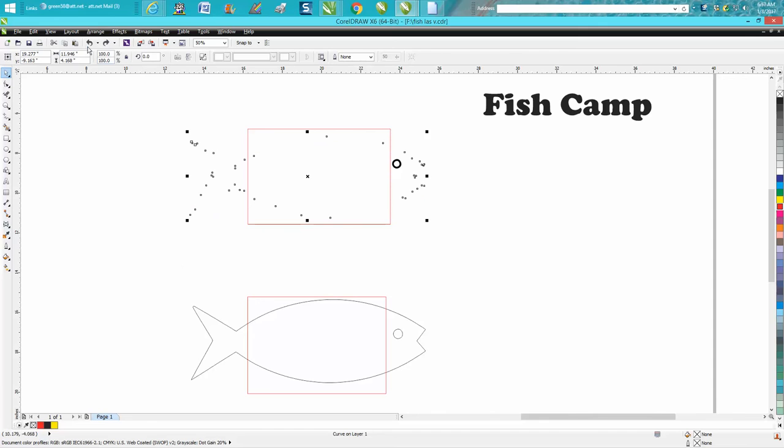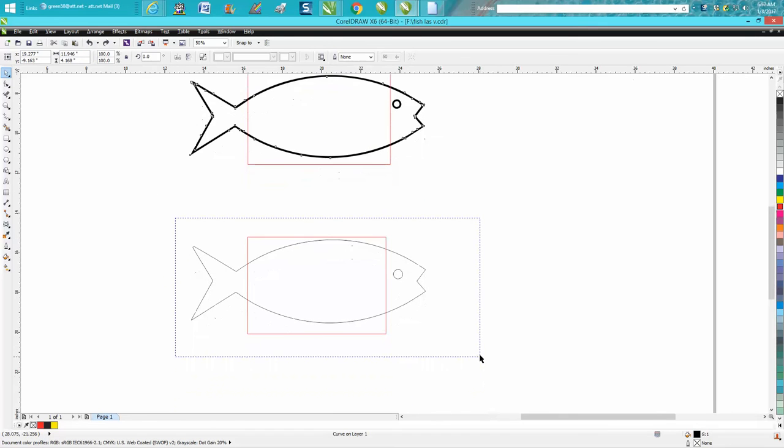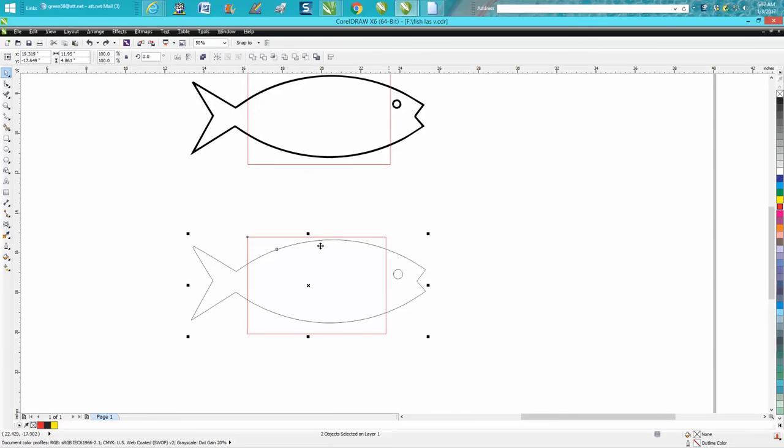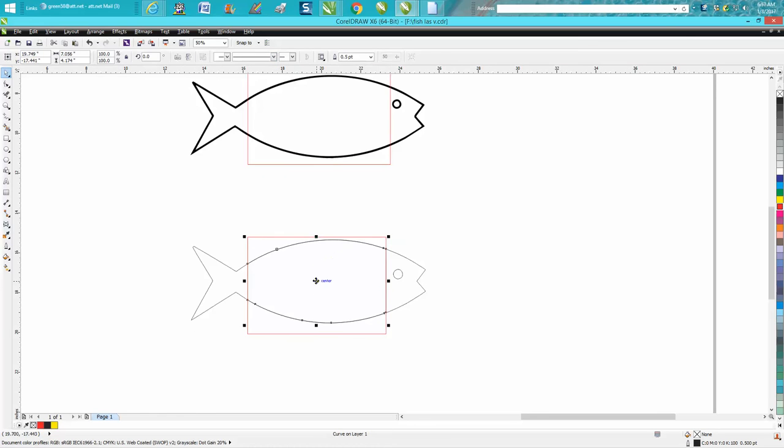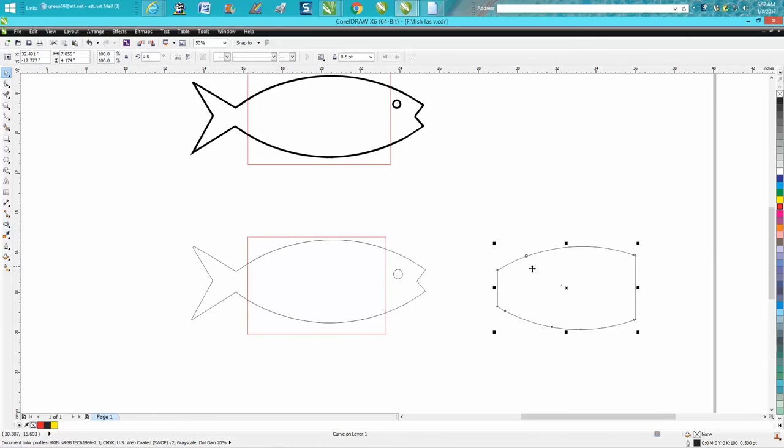This is how the intersect tool should work. You grab both—these are both hairlines—intersect, and then you bring this over. This is your intersection.